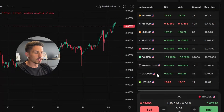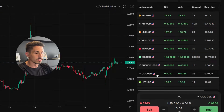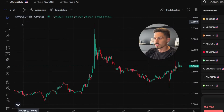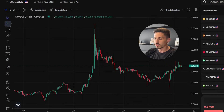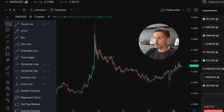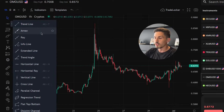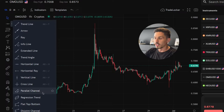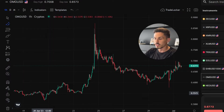Select the instrument or currency pair you want to analyze on the chart. Locate the toolbar that contains the drawing tools — it's positioned on the left side of the chart. Left click and hold the mouse button on the trendline tool, the diagonal line symbol, to open a pop-up window. Find the parallel channel tool icon, which is represented by two parallel lines, and click on it to activate it.